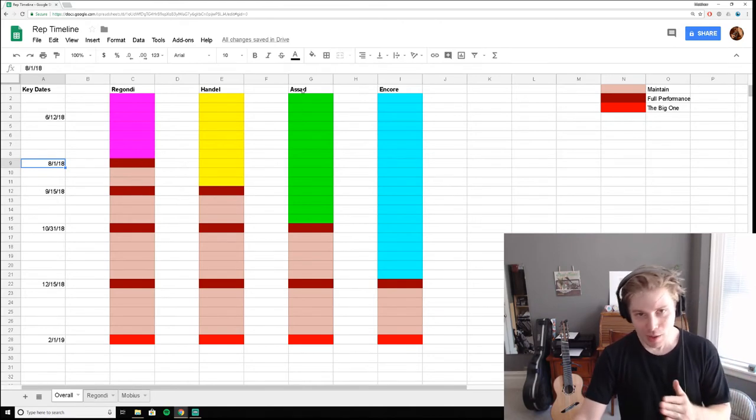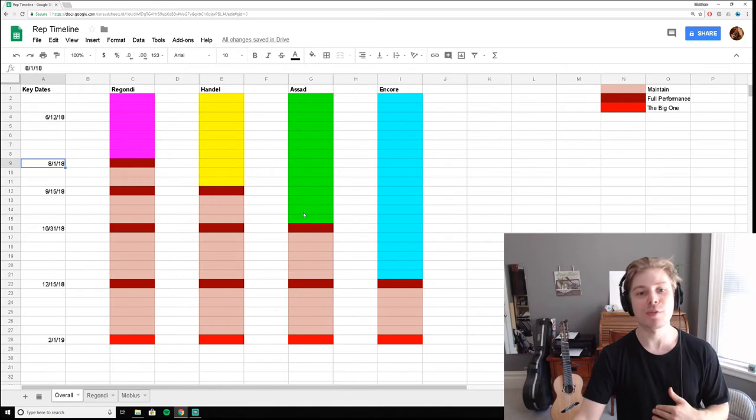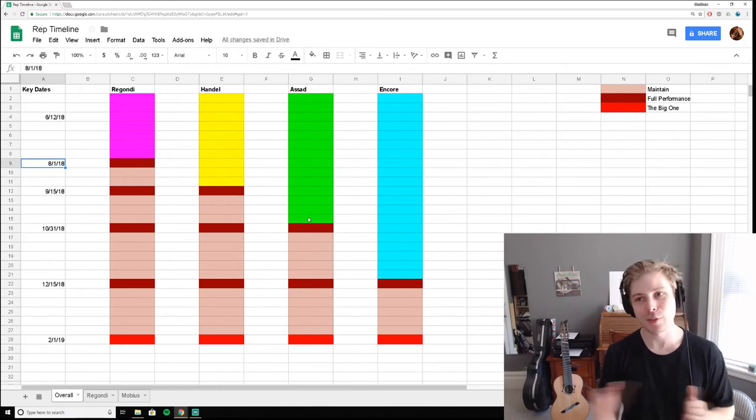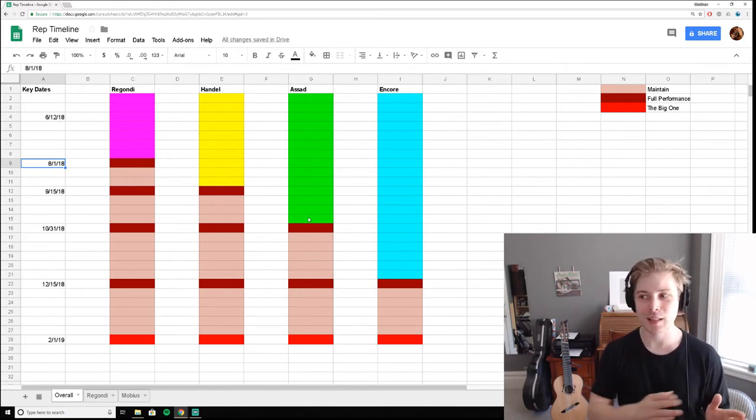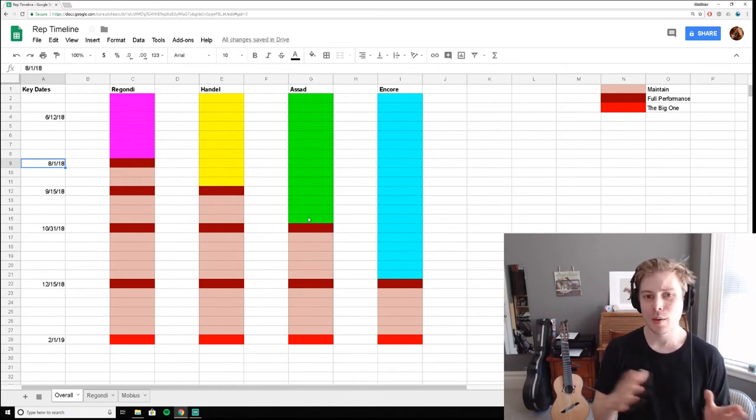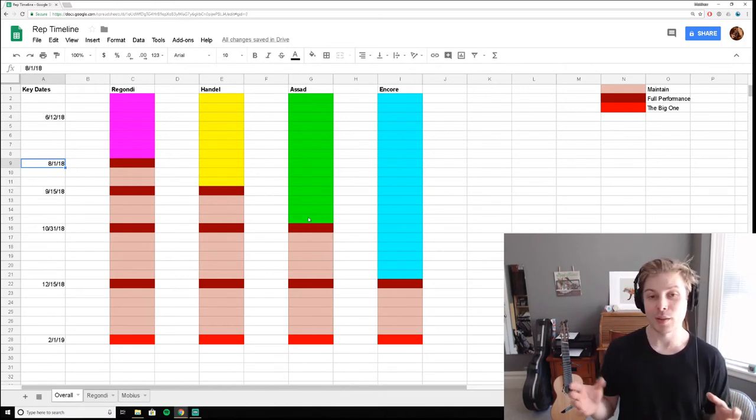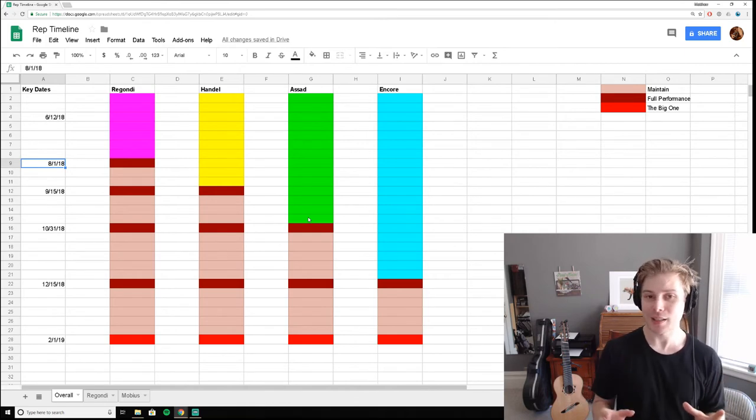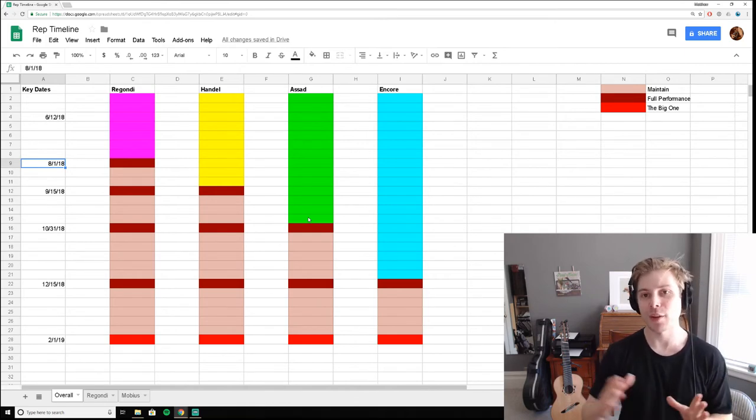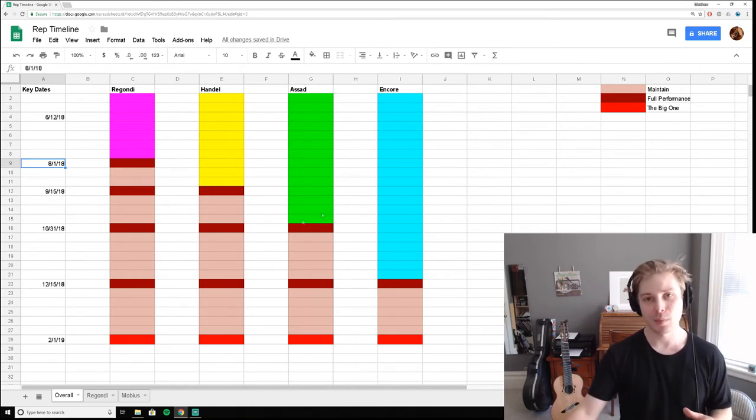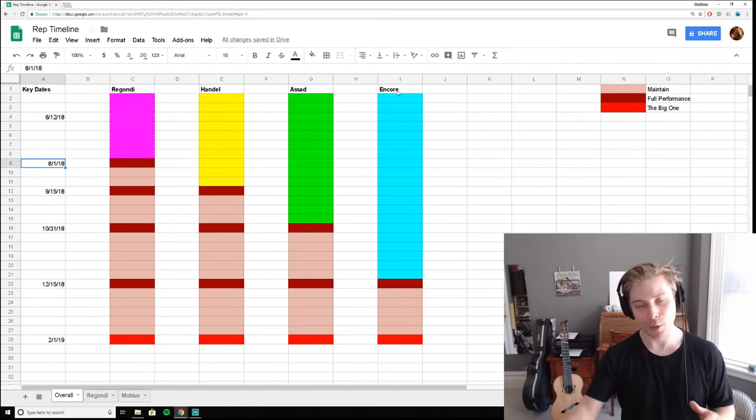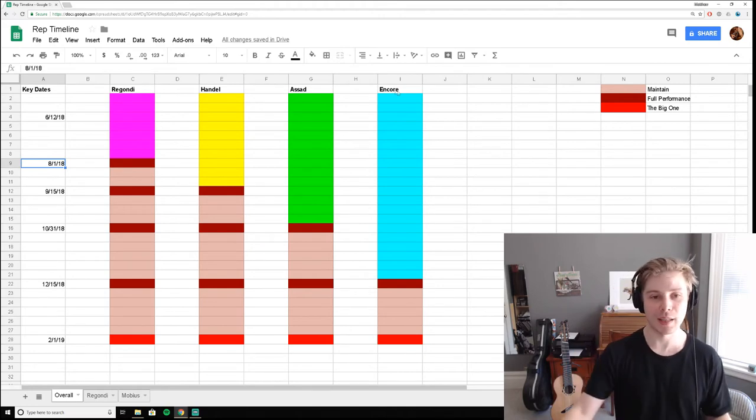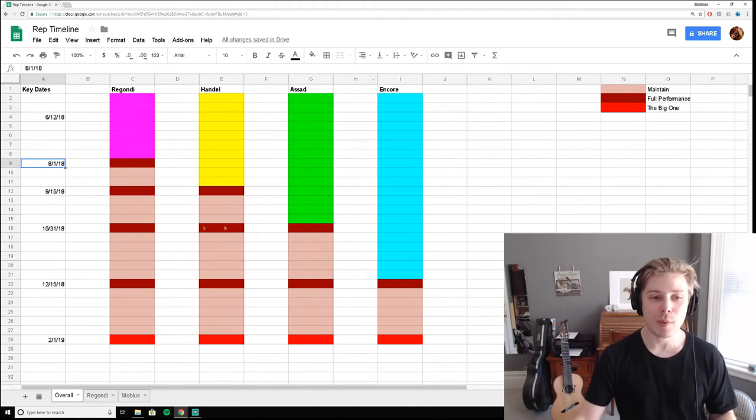So the same thing will happen with this final piece, which actually, it's funny because I think it's going to end up being the easiest piece, which is why I've left it for last, besides the encore, which is going to be by far the easiest.